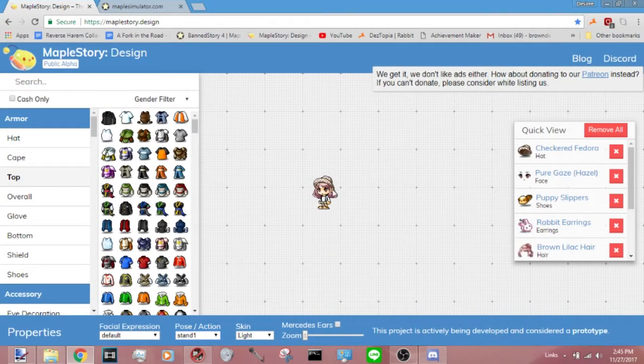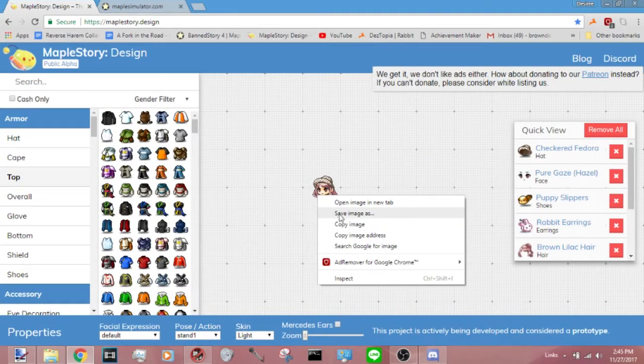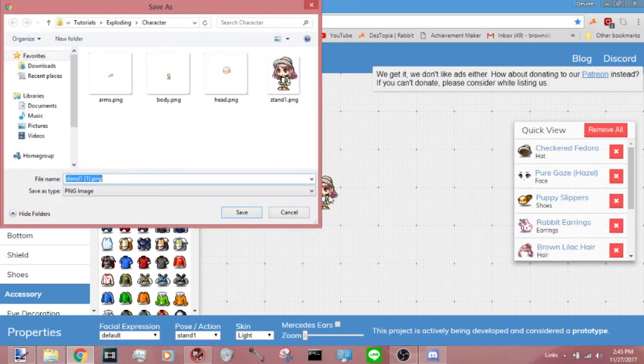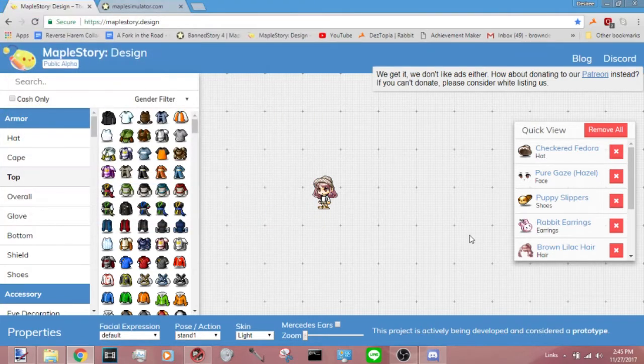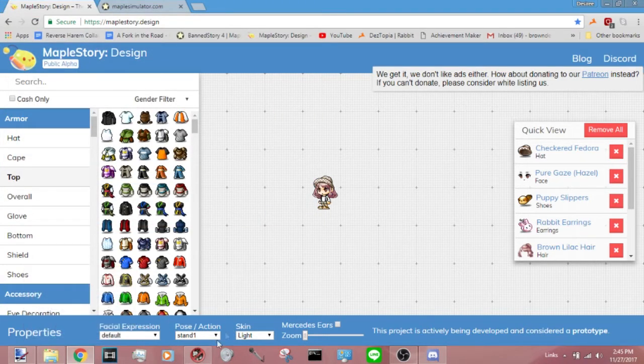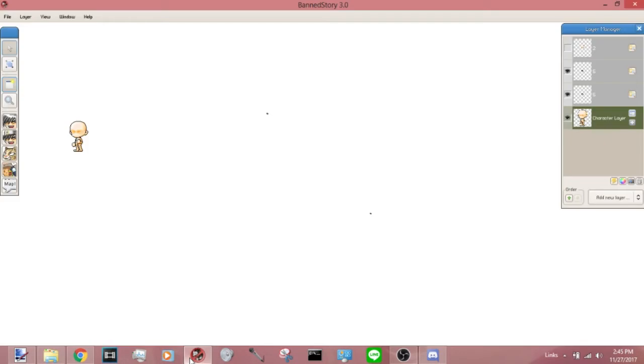So you go ahead and save the base here. I already have it here. And then in Bansdory3, go ahead and switch over to that. If you don't have Bansdory3 or Paint.net, I'll go ahead and link the download links in the description below.